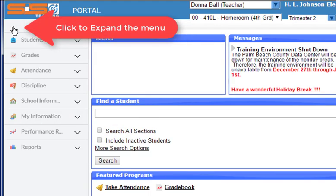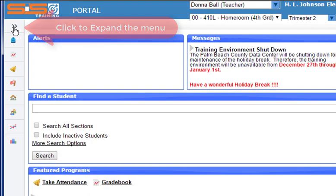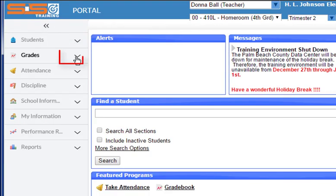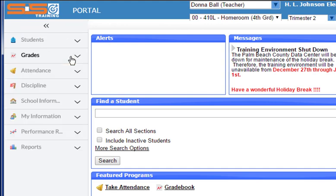You can expand the menu by selecting on the double headed arrow and then expand each section of the side menu by clicking on the down arrow.